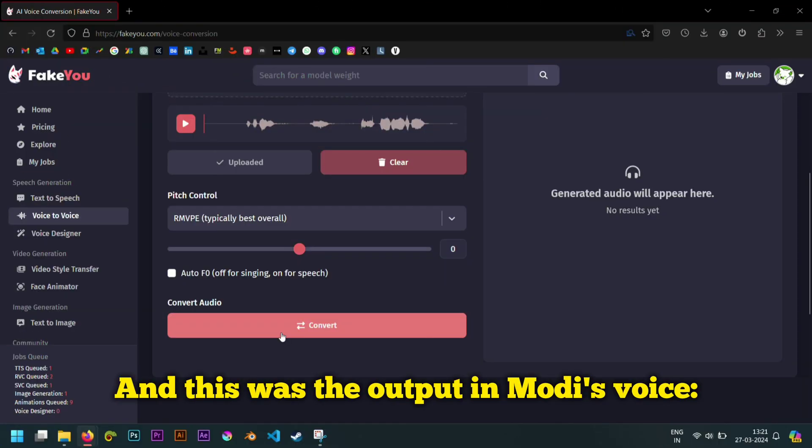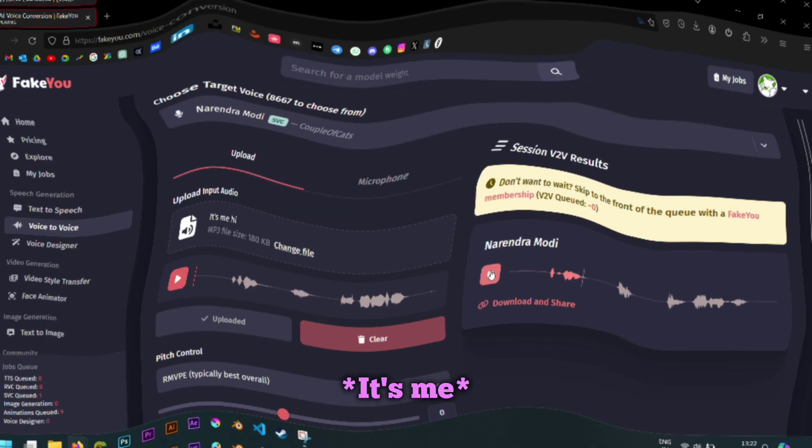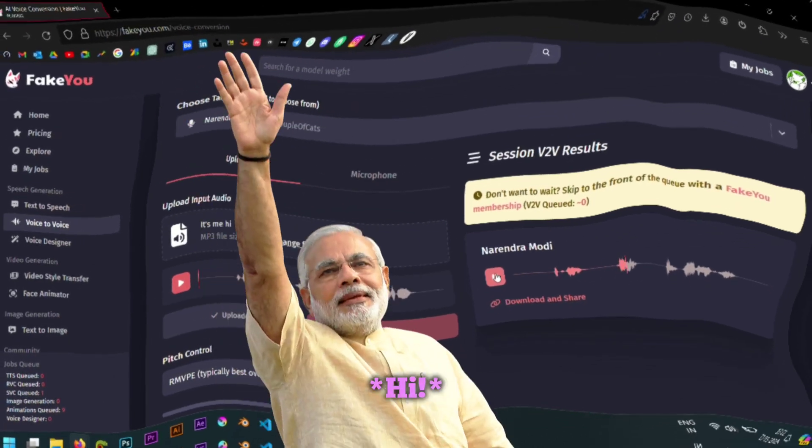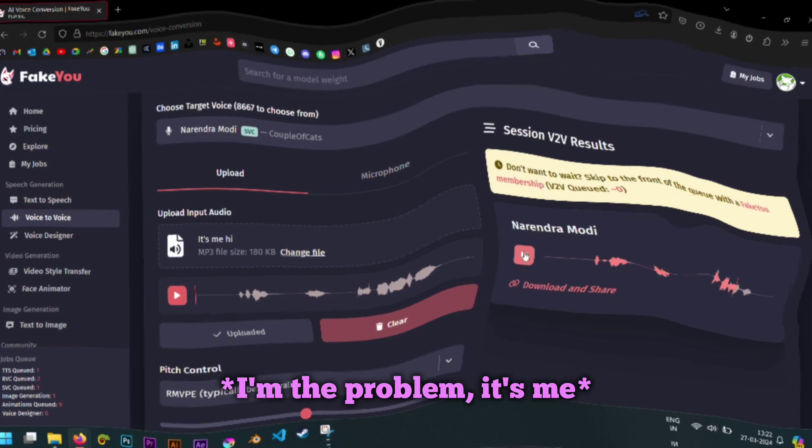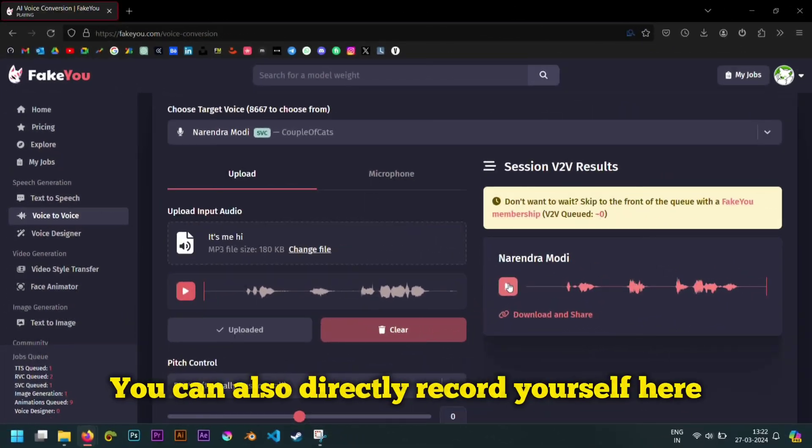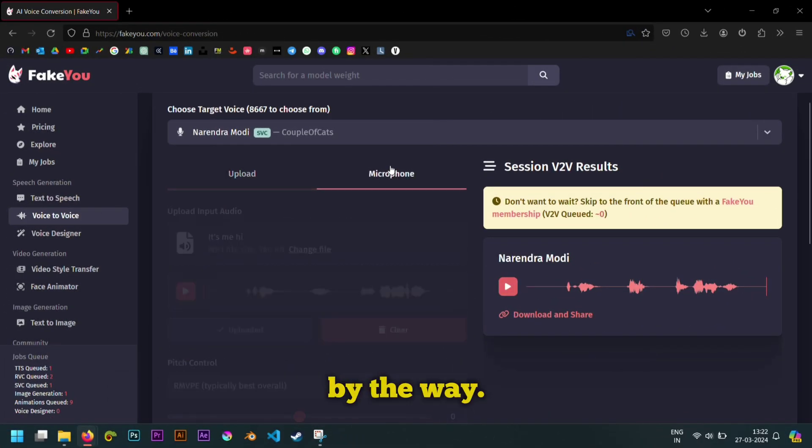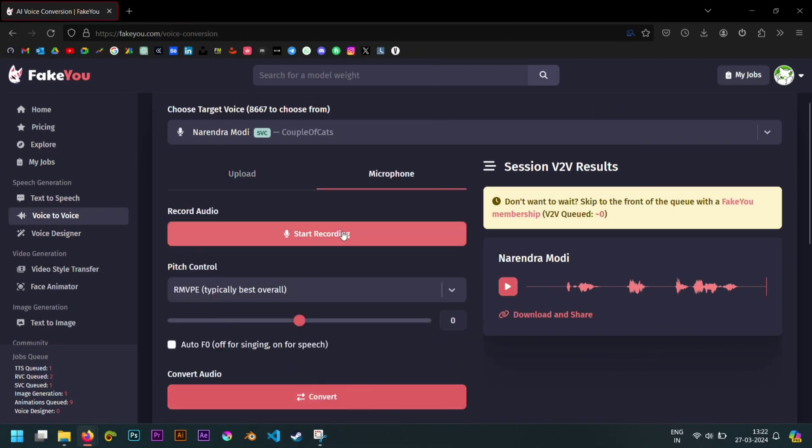And this was the output in Modi's voice. It's me. Hi. I'm the problem is me. You can also directly record yourself here by the way.